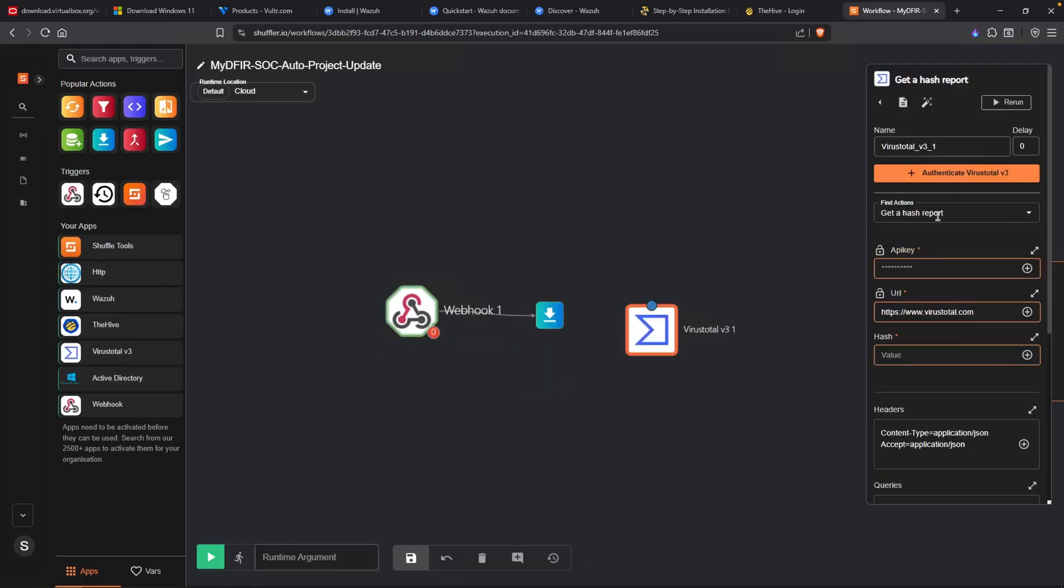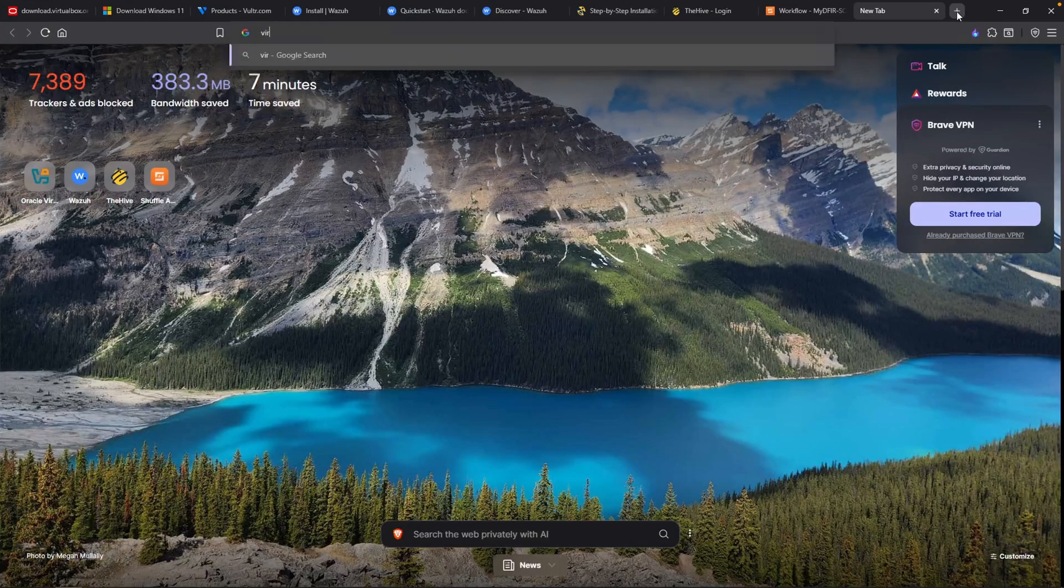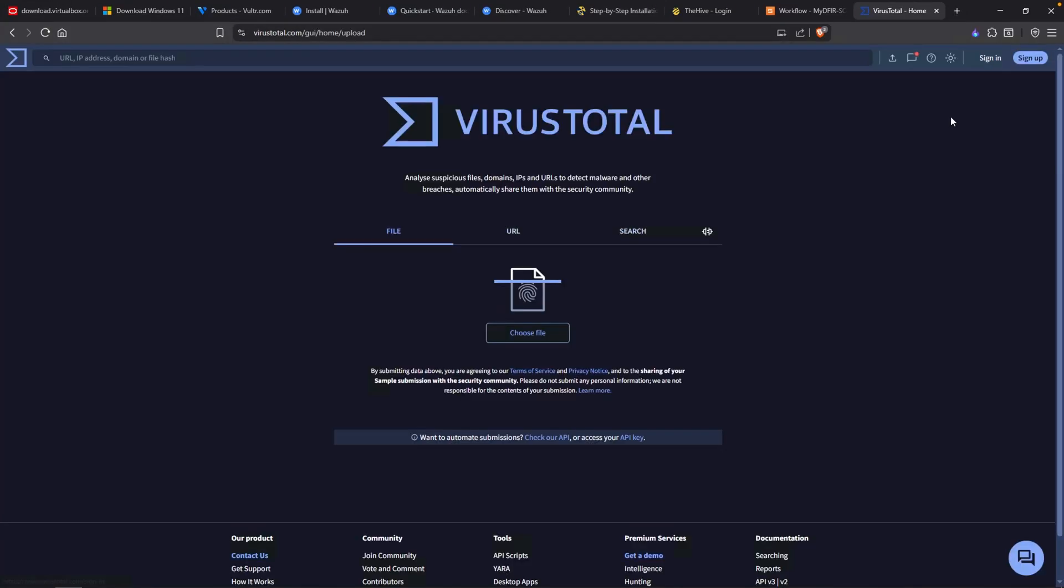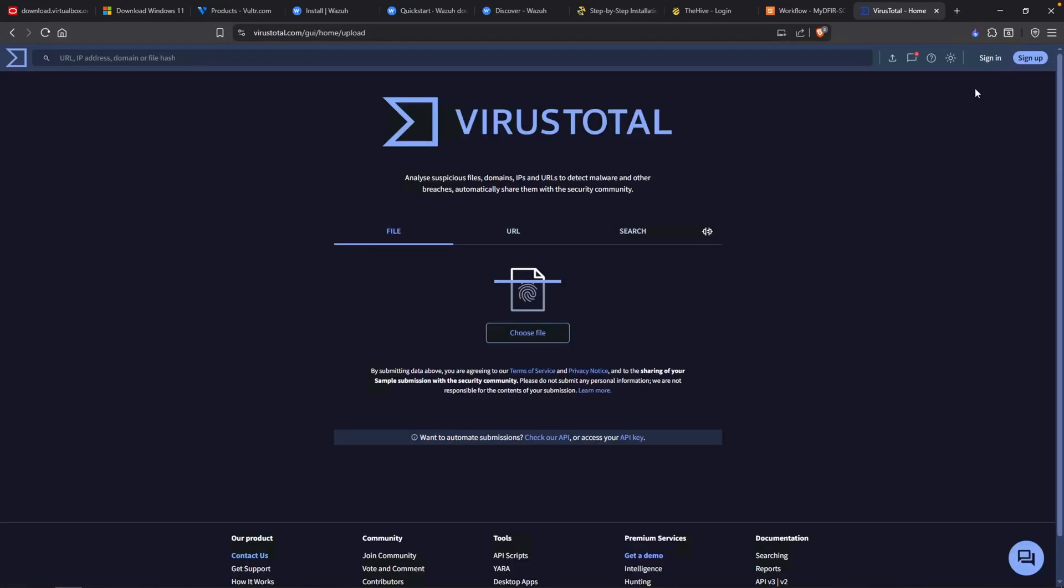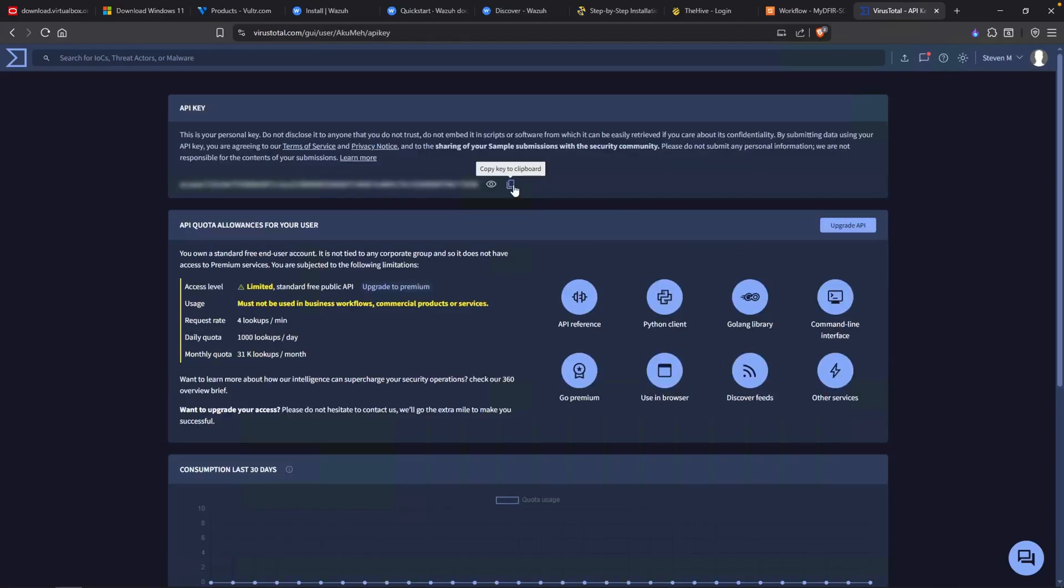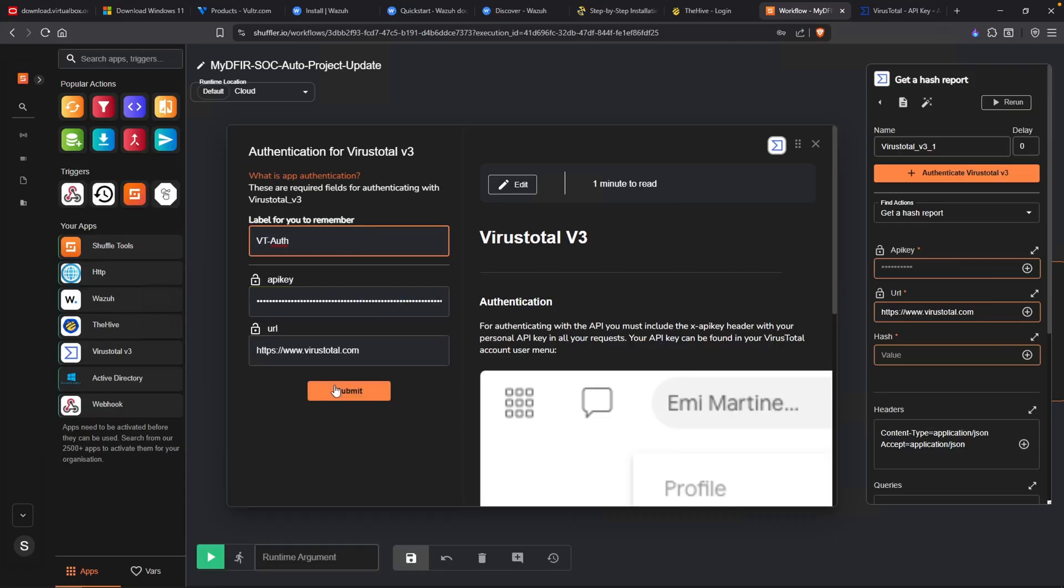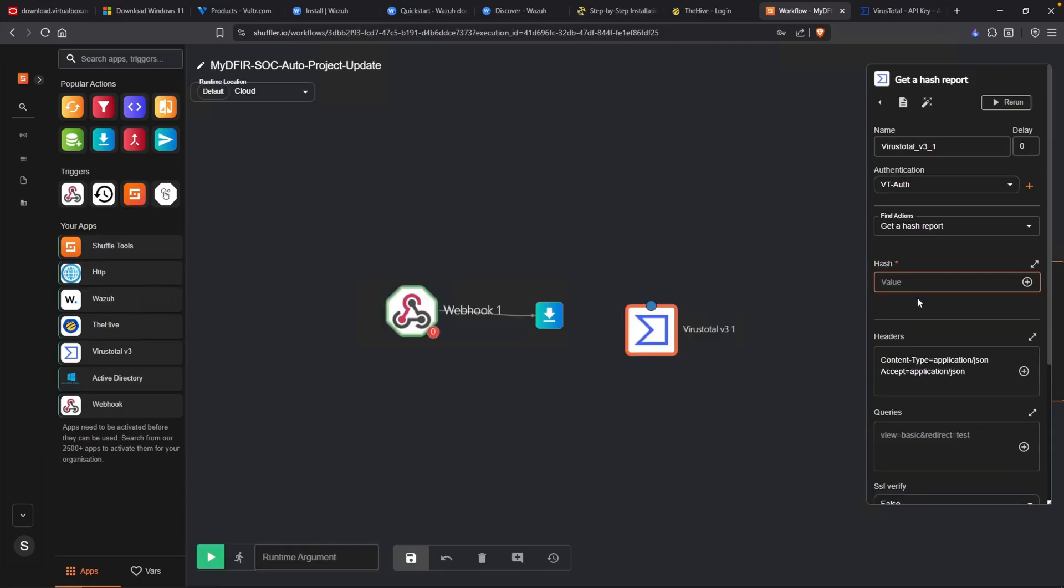We do need to authenticate to VirusTotal. Let's head over to virustotal.com and create an account if you haven't done so already. Once you've signed in, over on the top right corner, you want to click on your dropdown and select API key. Go ahead and copy your API key and let's head back over to shuffle. Paste that in here. I'm just going to type in VT auth. Hit submit, and technically we should be authenticated.